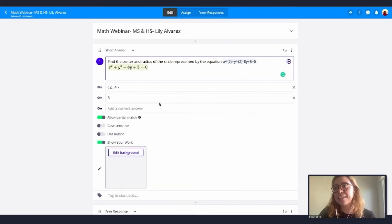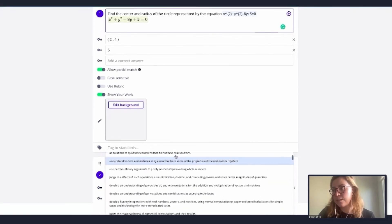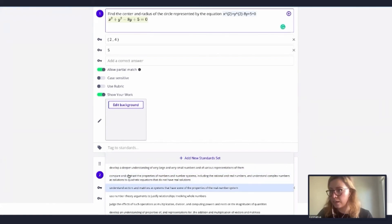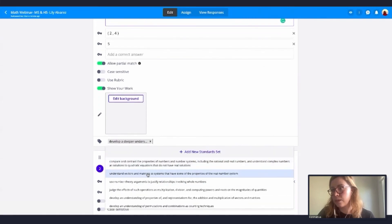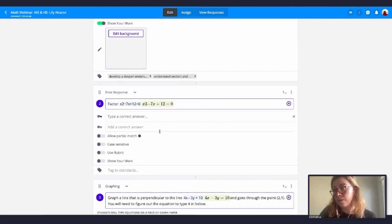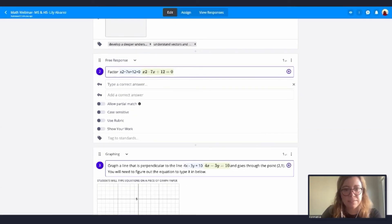Another really helpful thing is that you can tag standards to your questions. Just click here on Tag Standards and you can add whatever standards you have — for example, 'Understand vectors and matrices.' You can add the standards per question by typing them in. Marianne asks: what is the function of the standards? The standards help teachers track student mastery aligned to state or school standards.